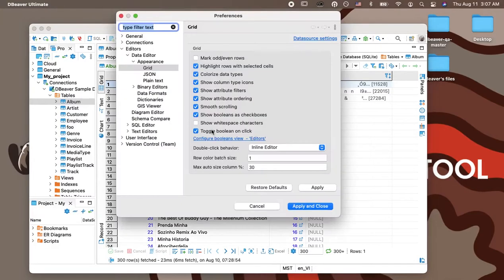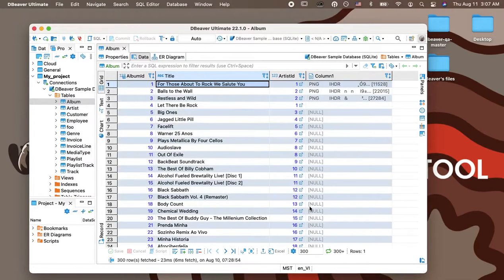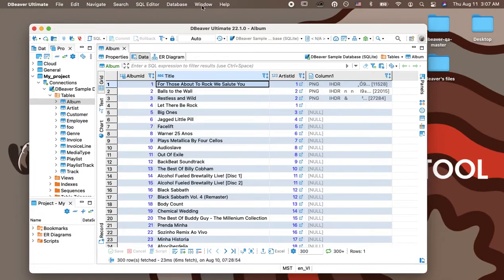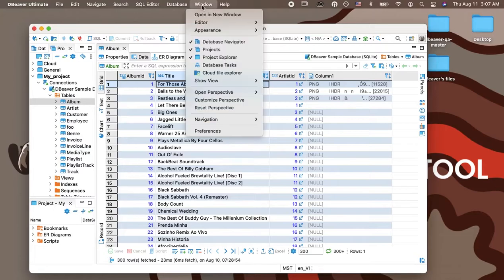If you would like to set a different color for odd rows, you can do so in the global settings of the app. For example, let's set a light pink color. To do this,